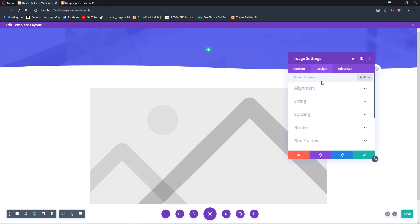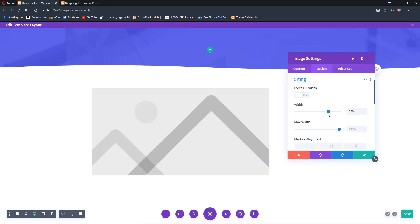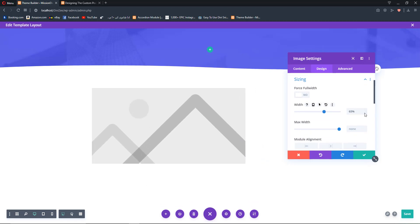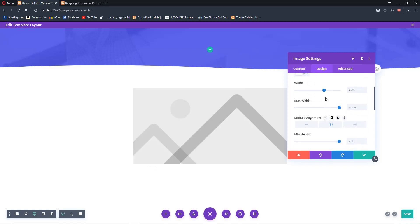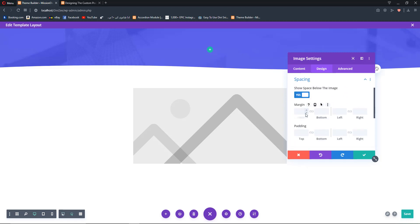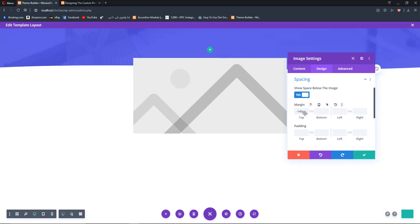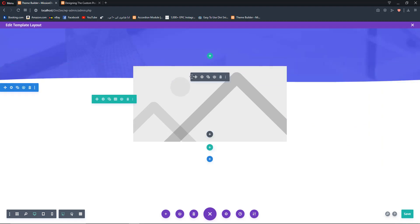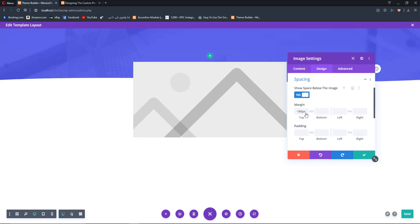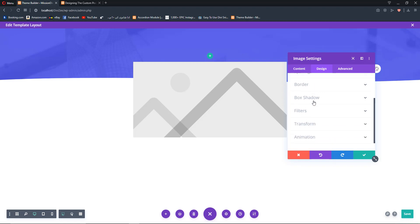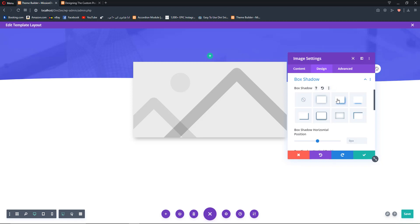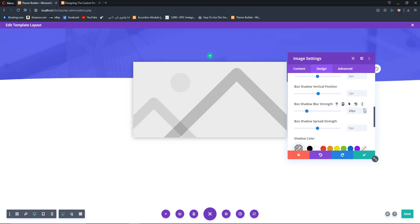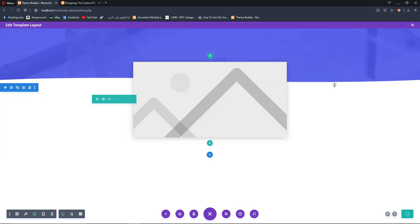Now go to the Design tab and change the image width to around 65%. Change alignment to centered. Decrease the margin and increase the section padding, then decrease the top margin to around 180 pixels. Add a box shadow and increase the blur strength while decreasing the spread strength until it looks good.